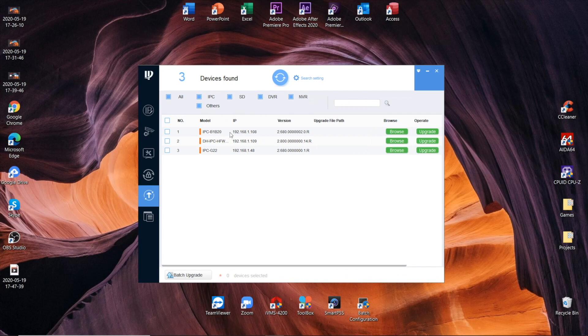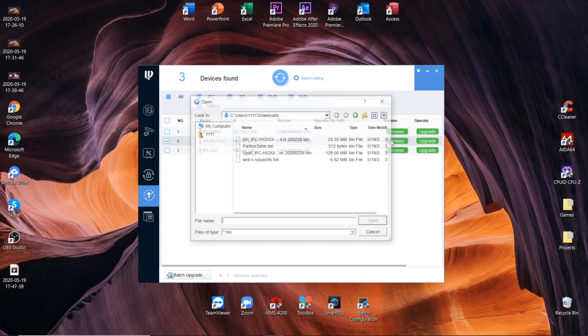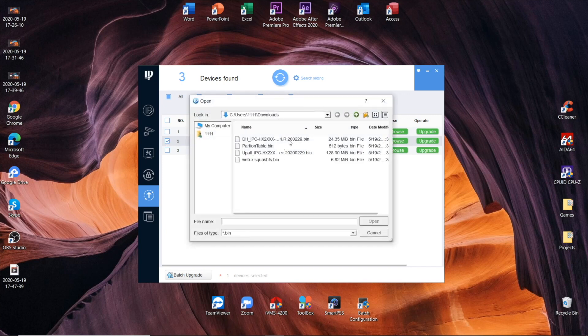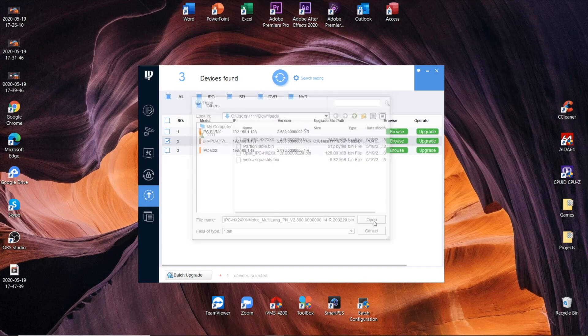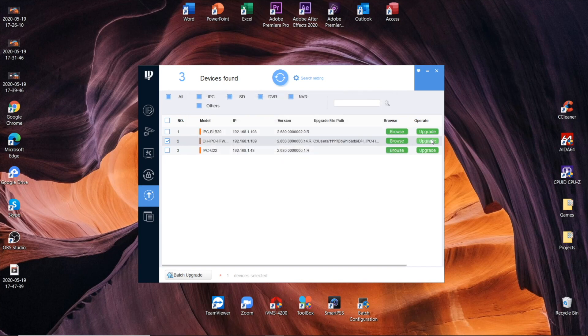Here we locate our camera, which is the middle one for me. I check the box left to it, and now we press browse, locating that firmware file, that bin file weighting 25MB. Pressing open, and the most crucial part, we press the upgrade.